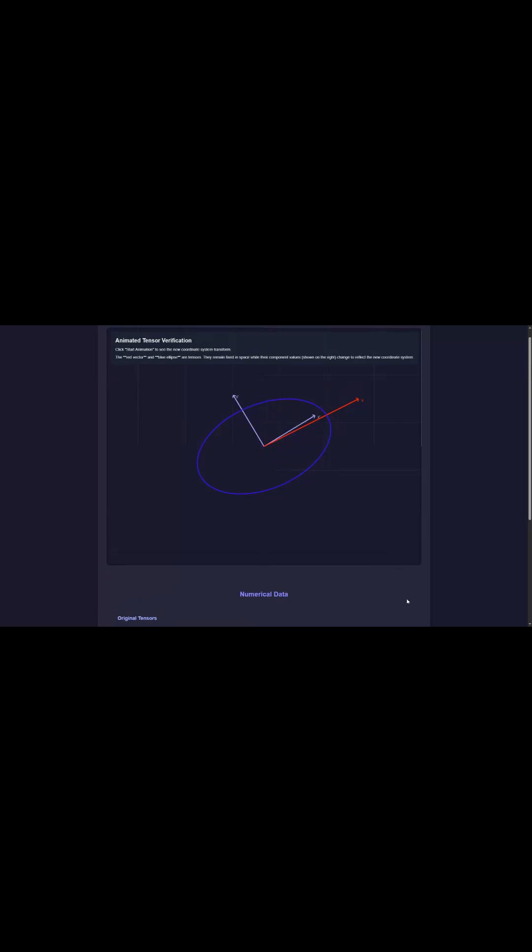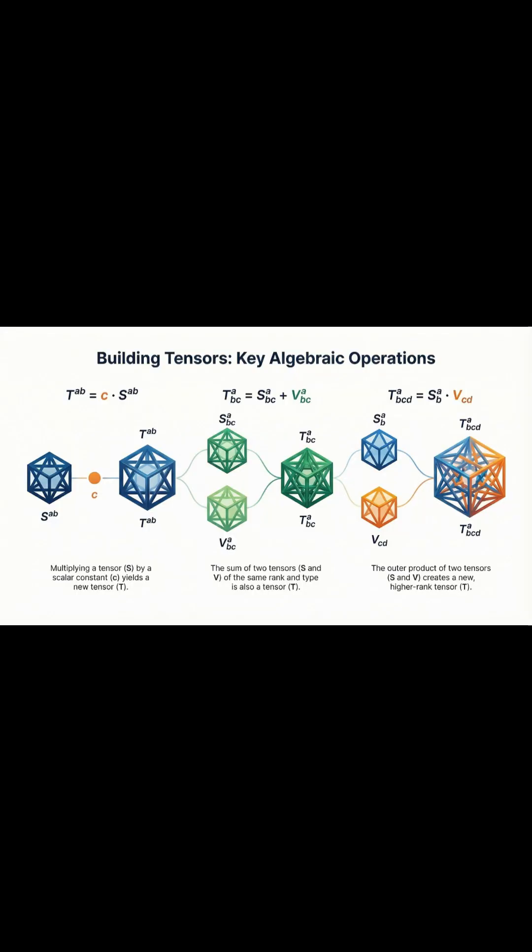So really, tensors are these geometric tools where the component numbers change with your perspective, but the fundamental physical thing they represent is totally fixed and invariant.